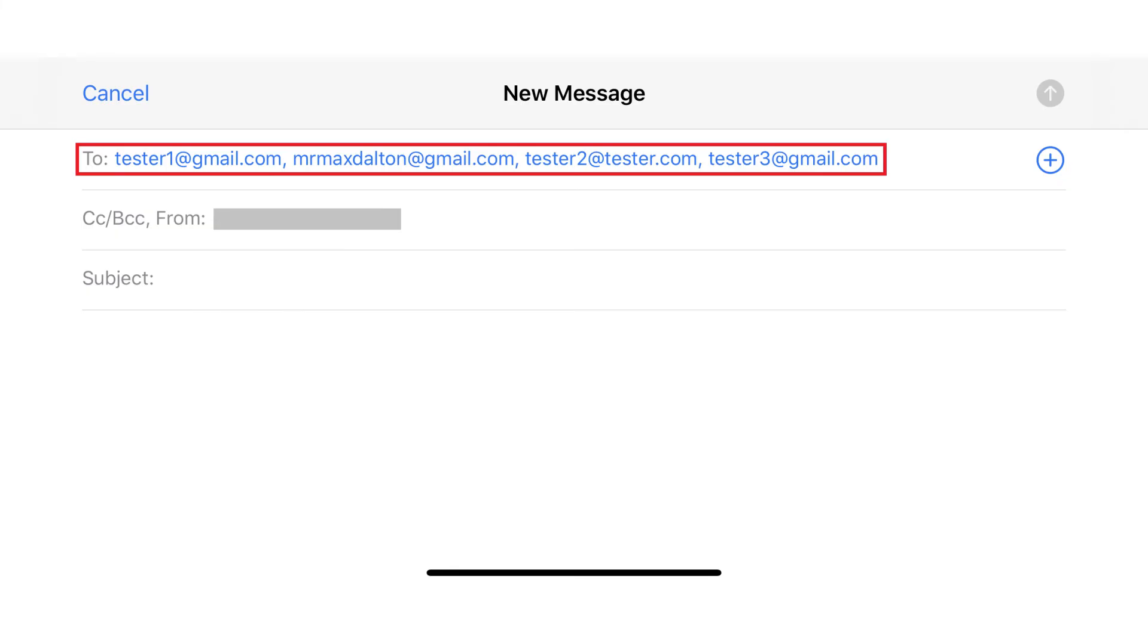A new email message screen will be displayed, and the individual email addresses associated with your email distribution list will automatically be populated in the To field.